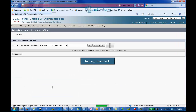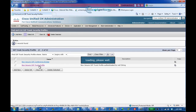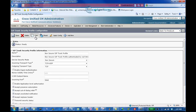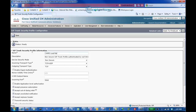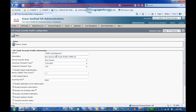Click Find to see the default security profiles. In this lab, we will use a non-secure SIP trunk profile. Click it and click Copy. We will create two security profiles, one called CWMS Load Balancer. The CWMS Load Balancer Security Profile will keep the port of 5060. When ready, click Save. To create the second one, click Copy to copy the first one and edit the settings accordingly. We will rename this one CWMS Application Server, change the port to 5062, and then click Save.